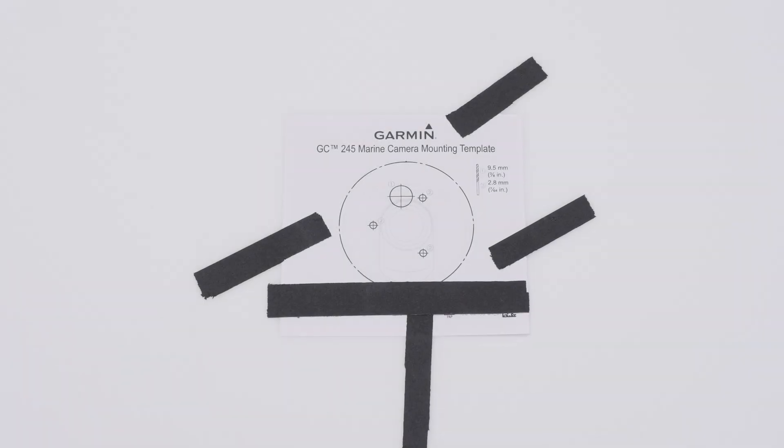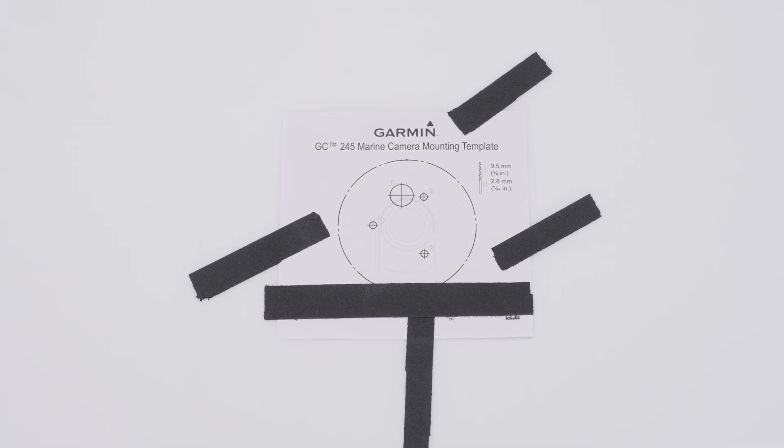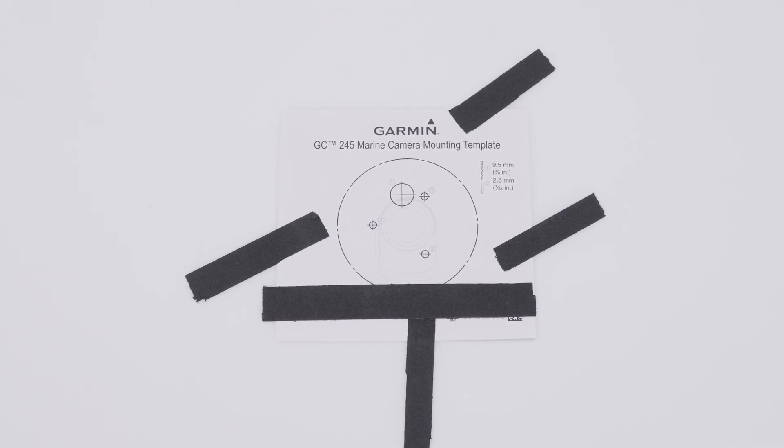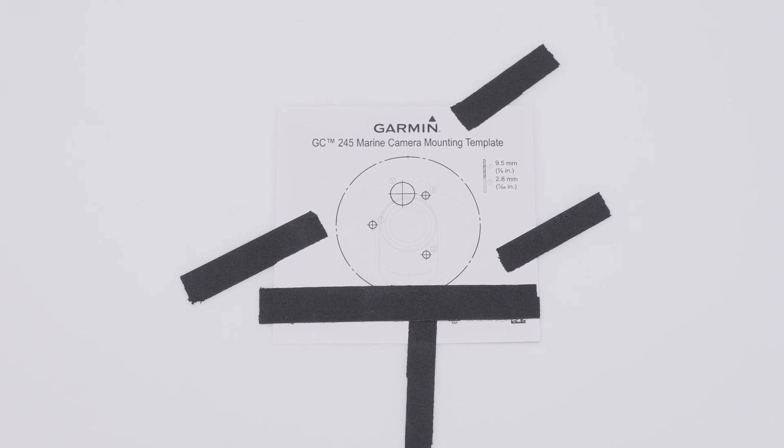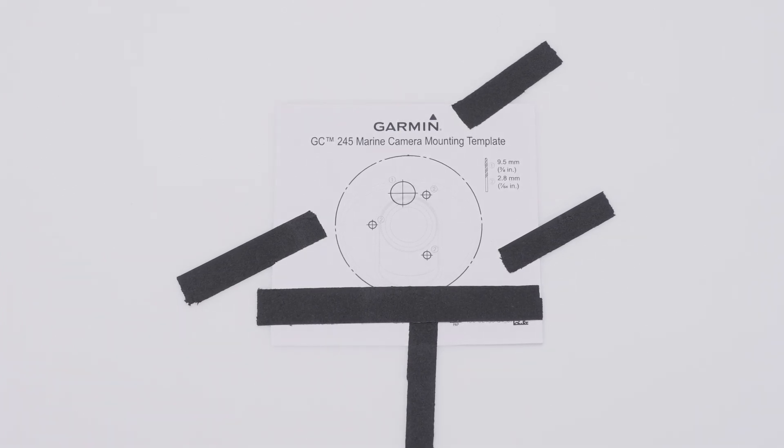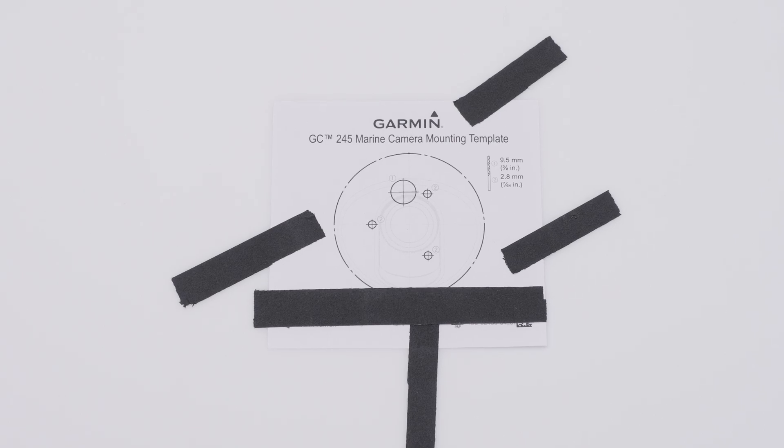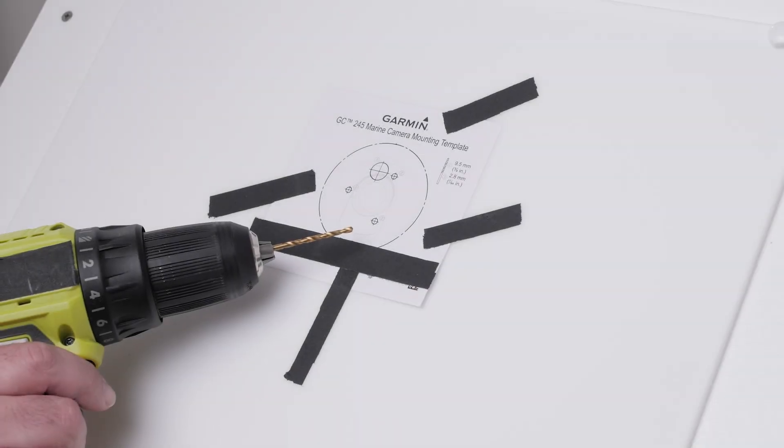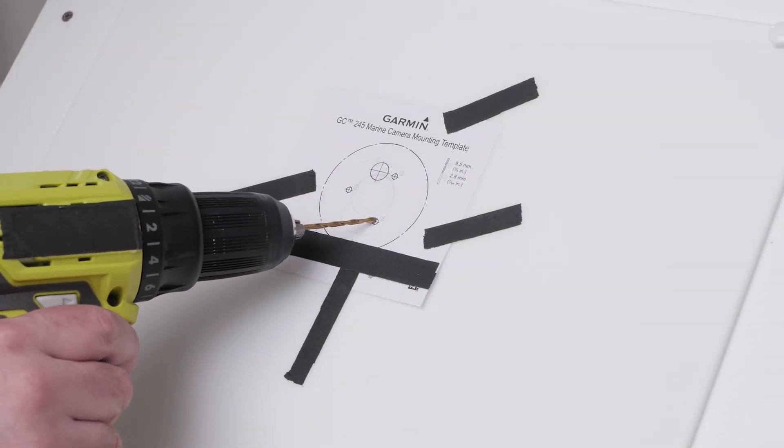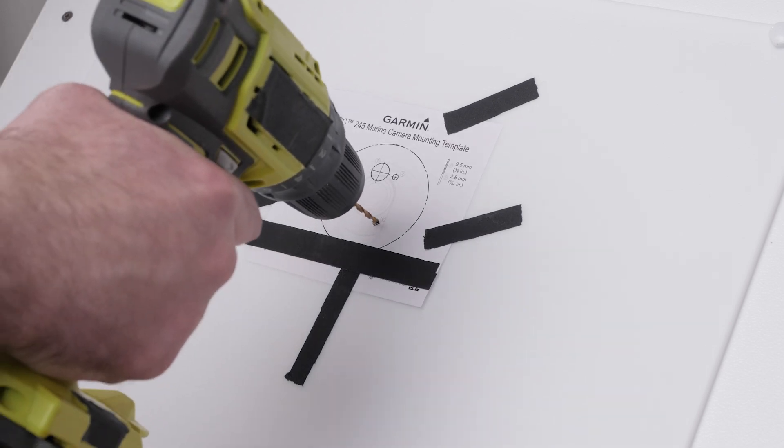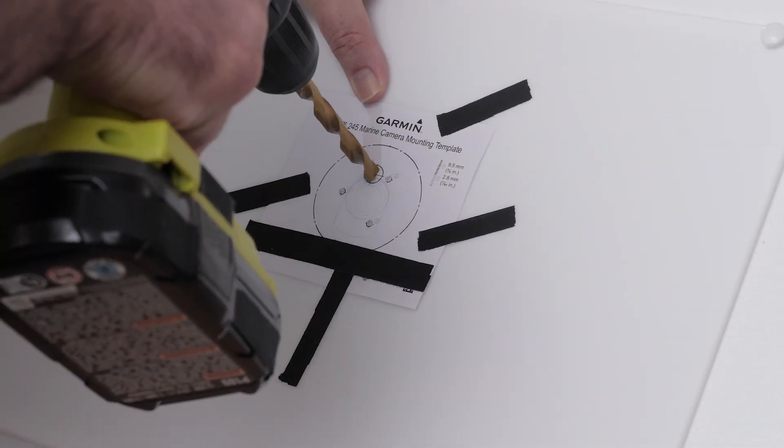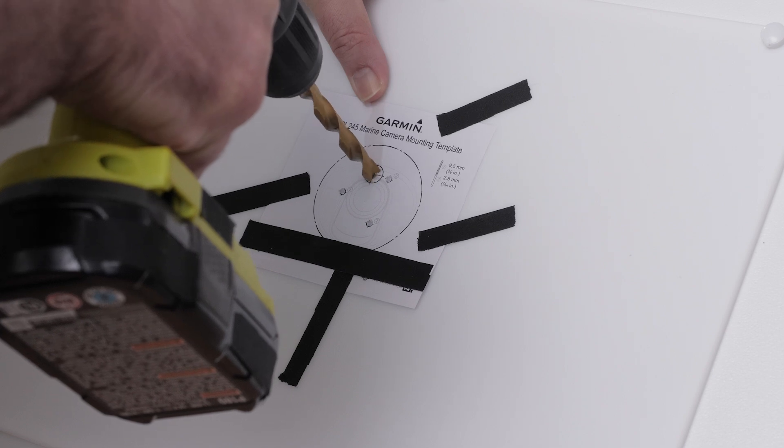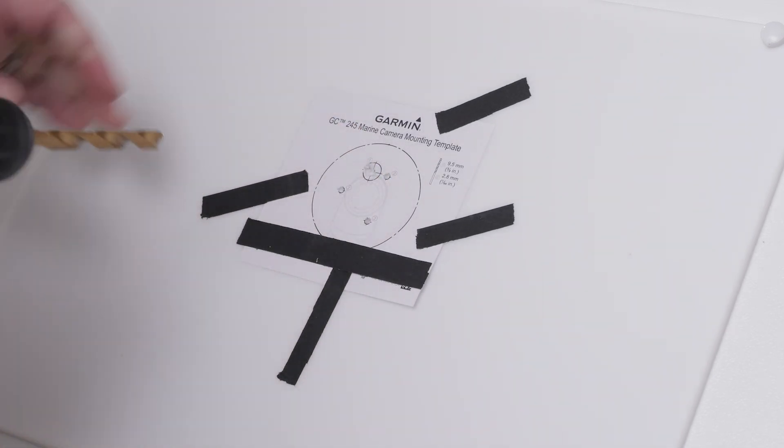Now let's prepare the camera mounting surface. Place the included mounting template on the mounting surface. Make sure the orientation of the camera seen on the mounting template is the same as the planned mounting orientation of the camera. Mark the locations of the three pilot holes and cable pass-through hole. If you plan to route the camera cable externally, you should still mark or note the location of the cable pass-through hole. This helps when mounting the base plate.